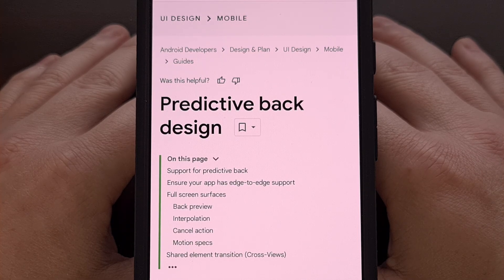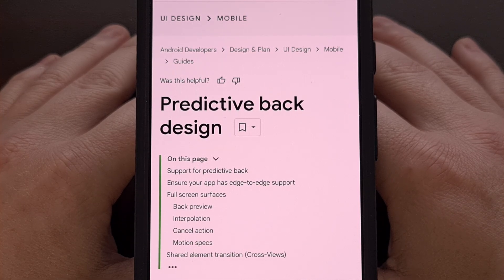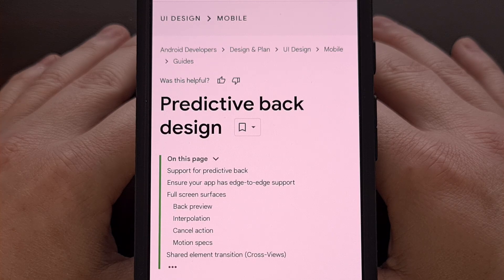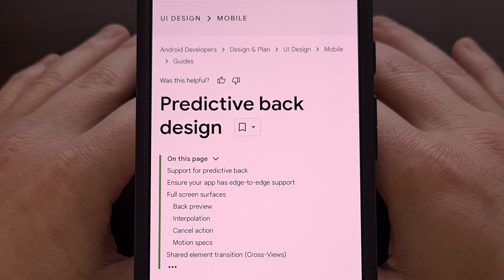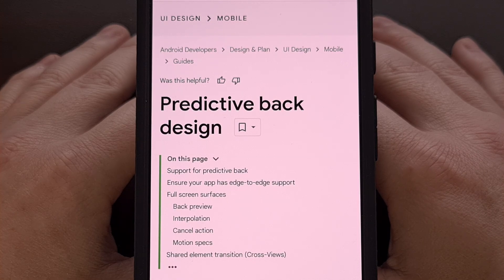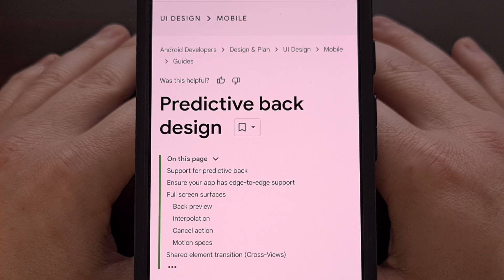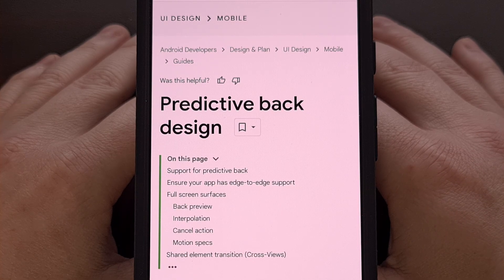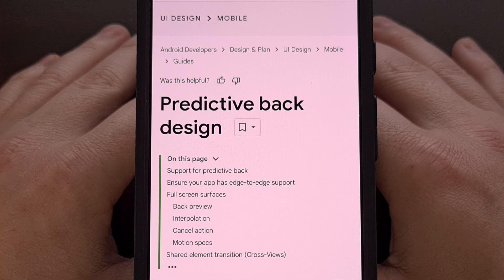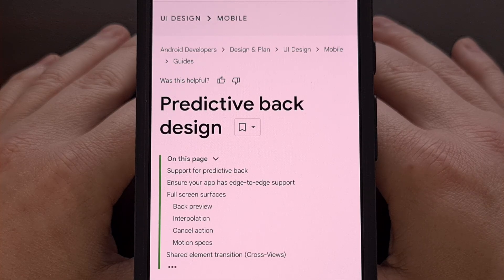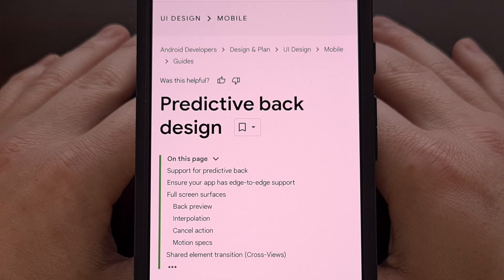However, with the launch of Android 15, this animation was completely changed and the new one just isn't as useful in my opinion.